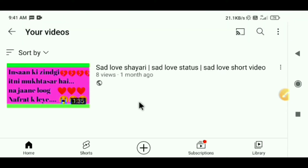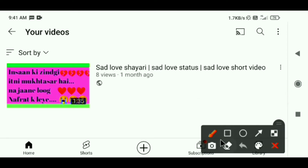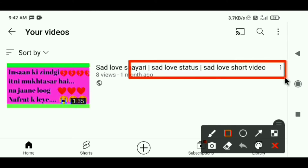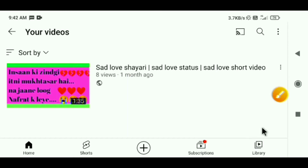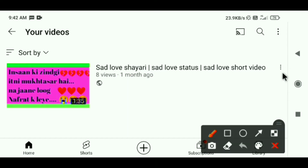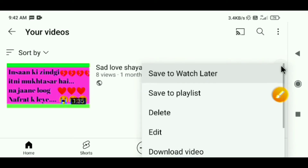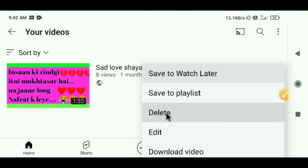After clicking Manage Videos, you will see all your videos here. All the videos you have uploaded will appear. Now, remember one thing — you will see the three dots next to the video you want to delete. Click on those three dots.